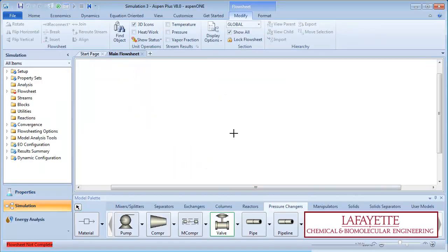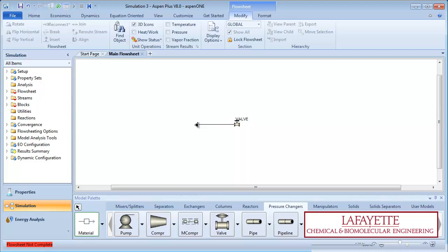Under the Pressure Changers tab, create a valve simulator block. Create inlet and outlet streams, labeling everything appropriately.